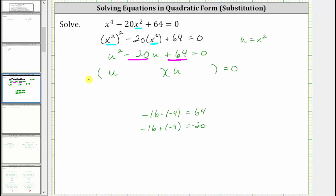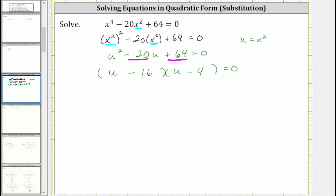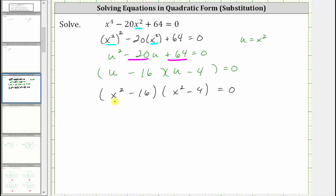The two factors we need are negative 16 and negative 4, which means one binomial factor is u minus 16 and the other is u minus 4. Now that we have it factored in terms of u, we perform another substitution and substitute x squared for u. The first factor becomes x squared minus 16, and the second factor becomes x squared minus 4. This is the factored form of the original equation in terms of x.